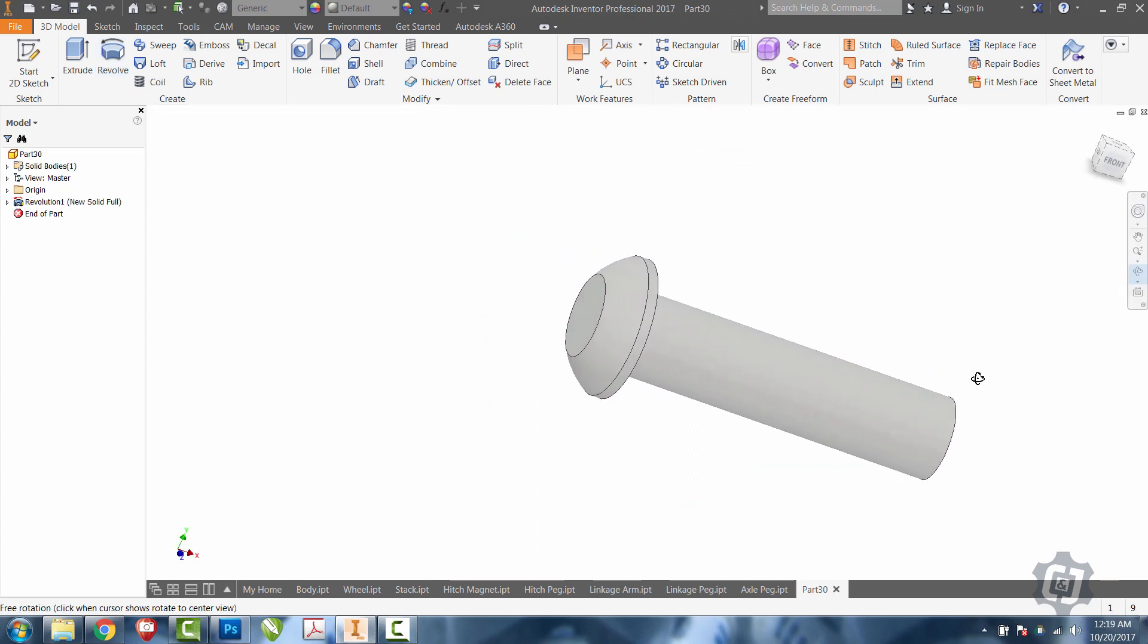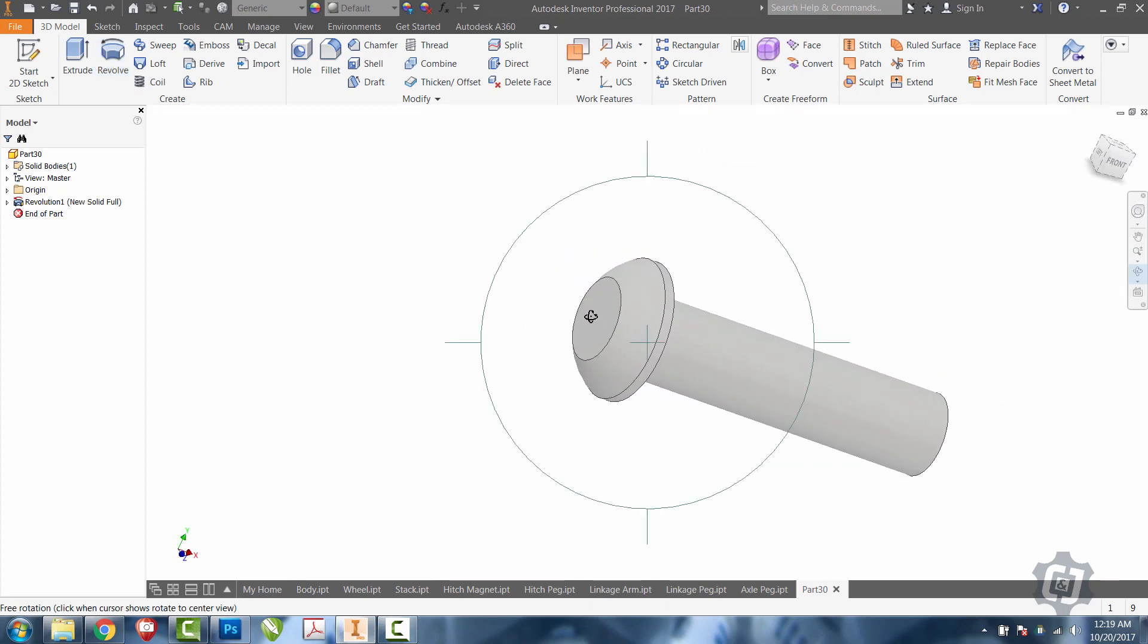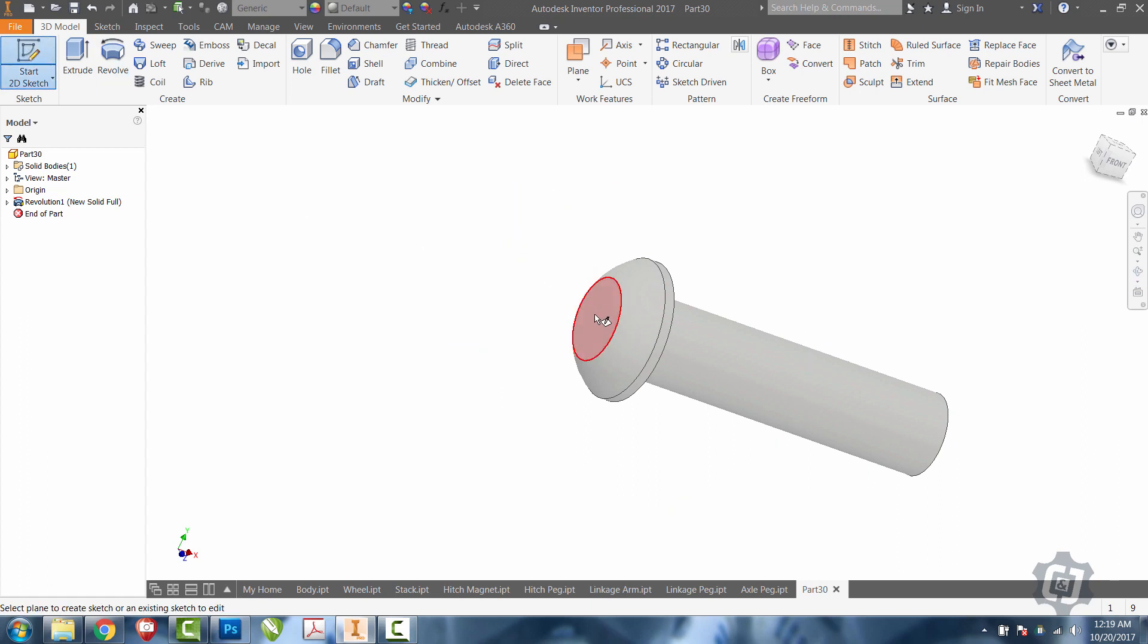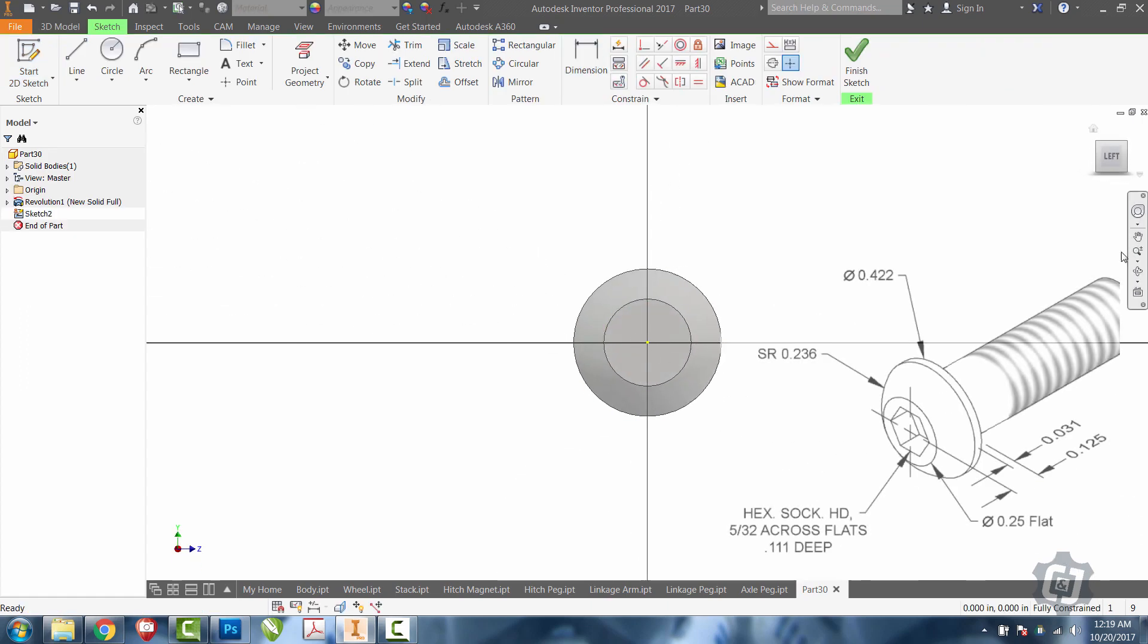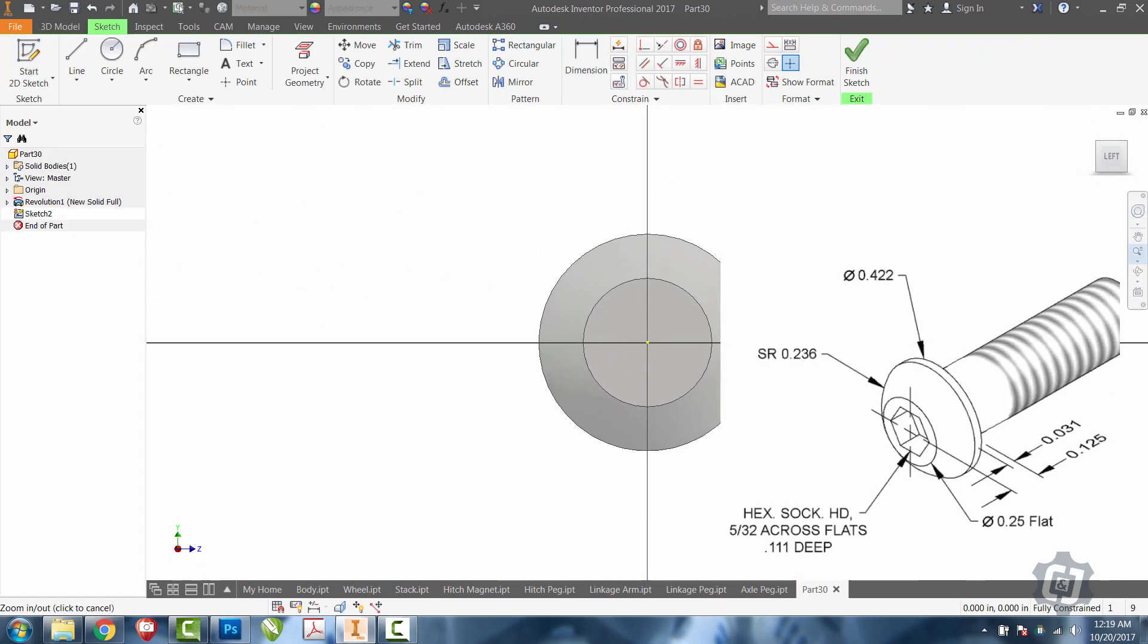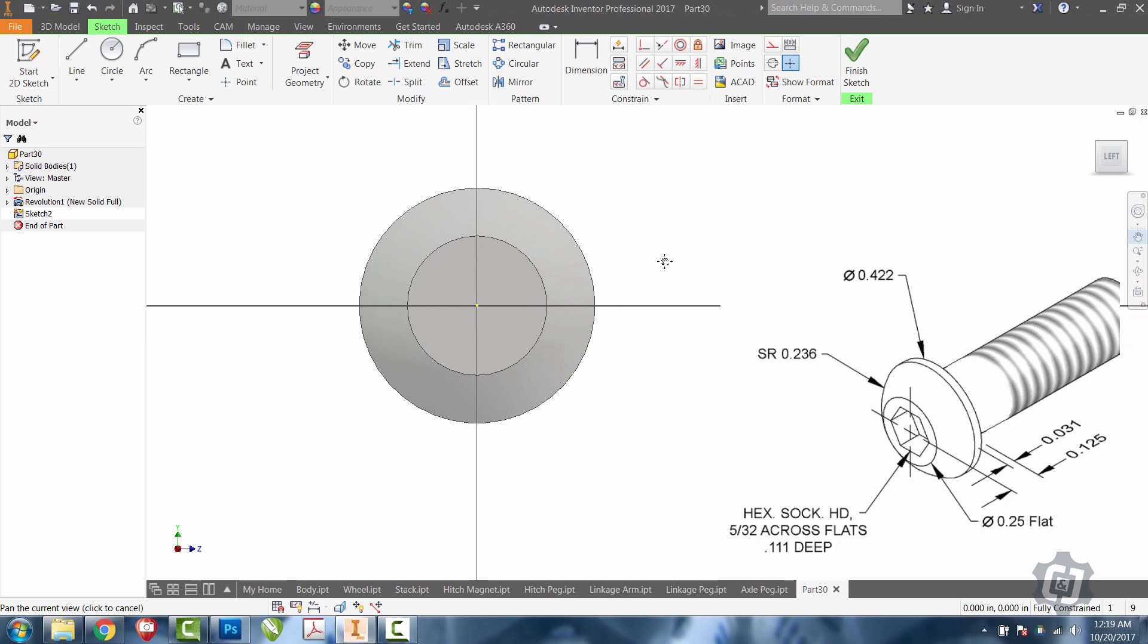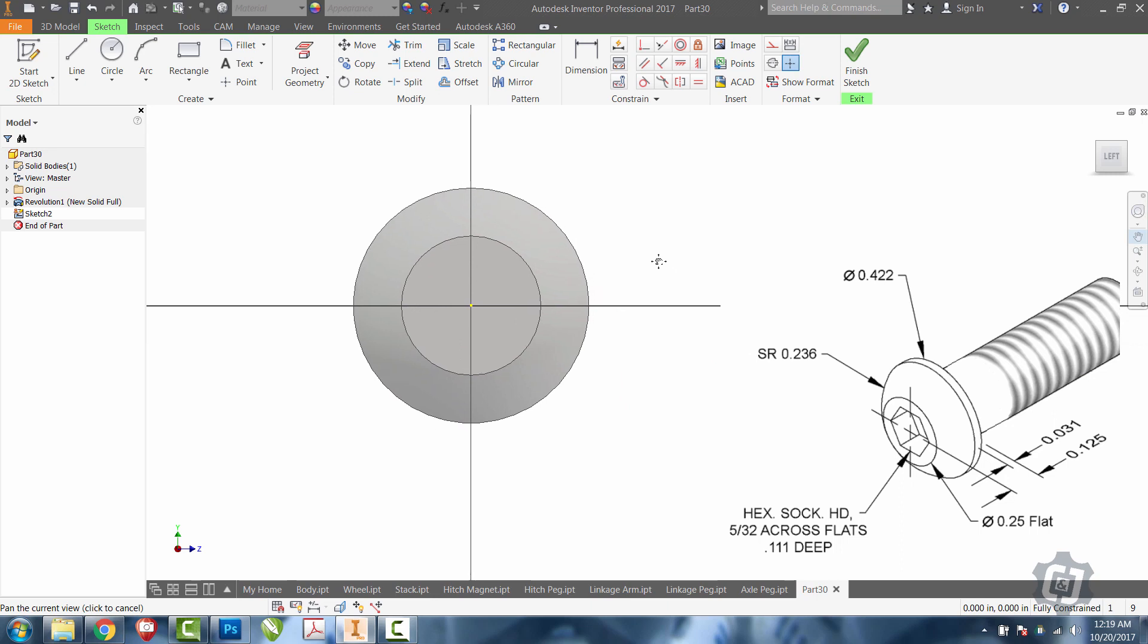Next, what we're going to do is put this hexagon shape into the circle. I'll do a new 2D sketch on the circle. It'll automatically define the center for me. If I look at the notes, I see one that says hex socket head, 5/32 across flats, 0.111 deep.